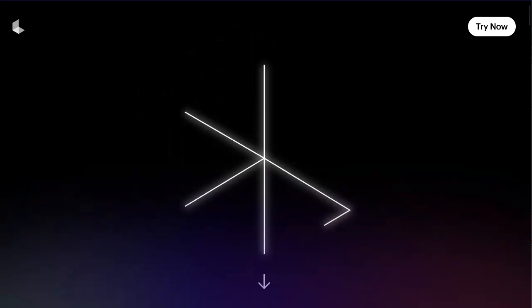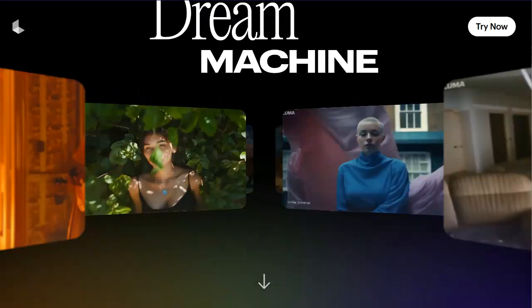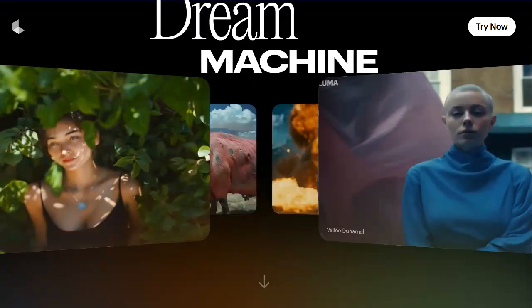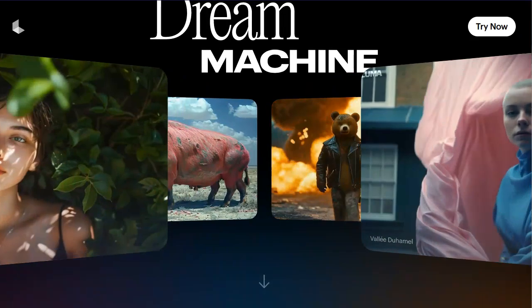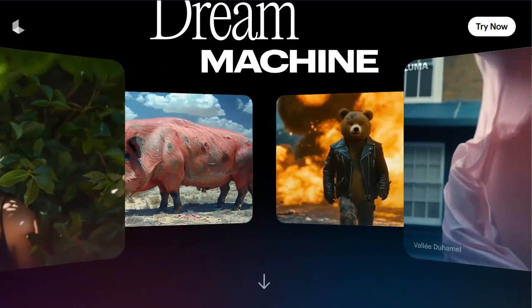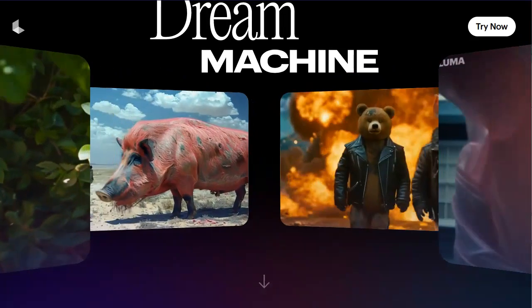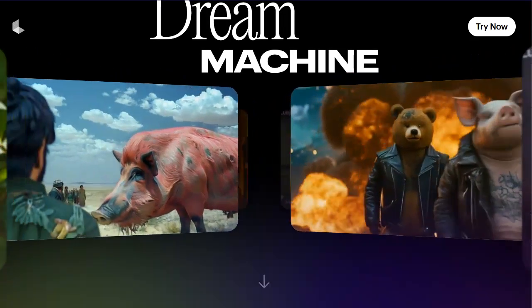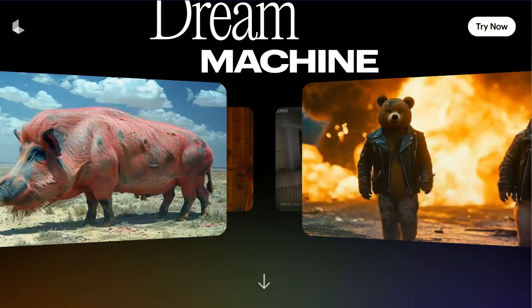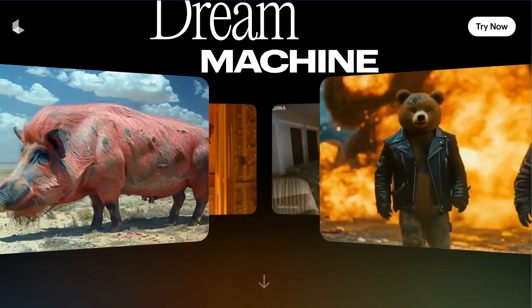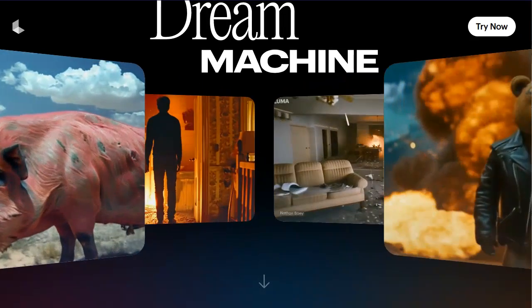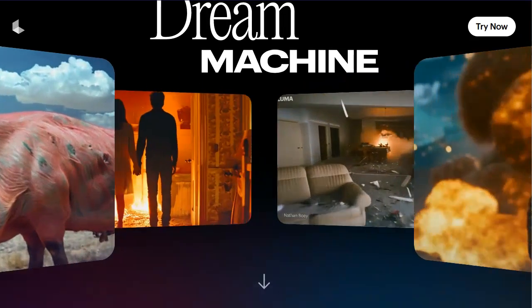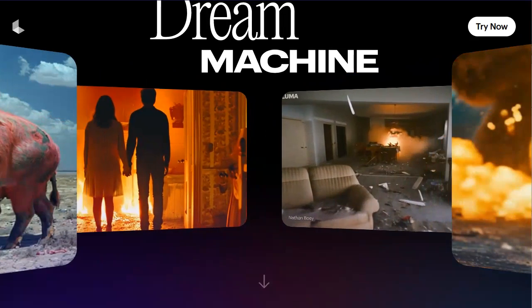Let's check out the new Luma AI tool. It is a Sora-like AI video generator called Dream Machine. Like OpenAI's Sora, it can generate videos from prompts, so you can create any type of video you want just by issuing your prompt.